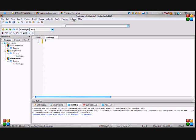When you download it for your particular compiler, what you need to do is take the include files and put them into your compiler include folder, and take your lib files and put them in your compilers lib folder.